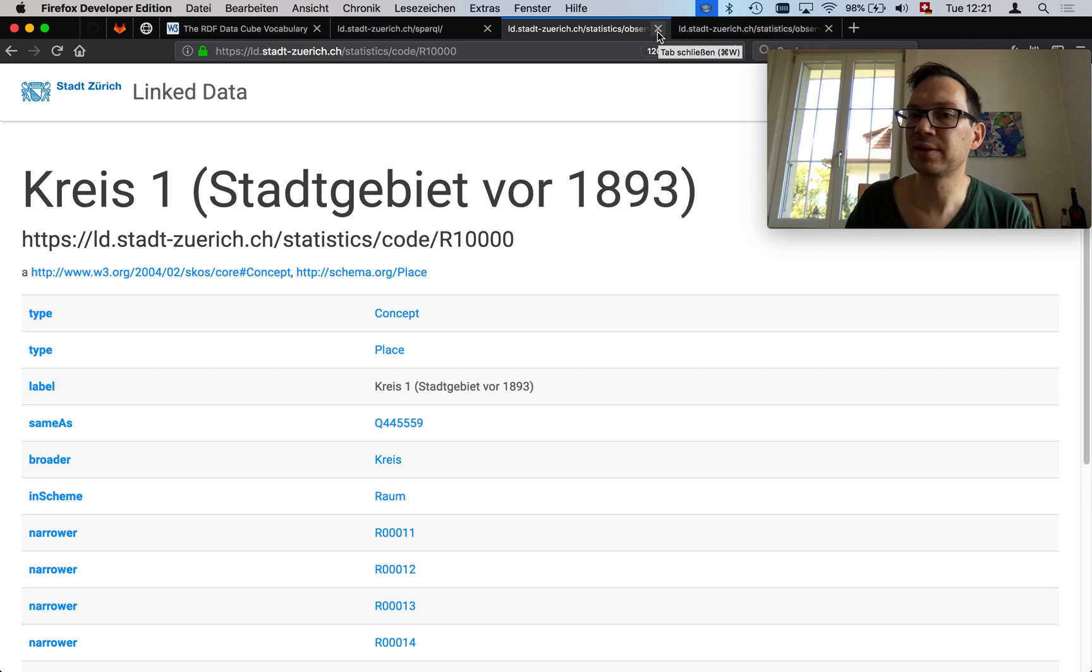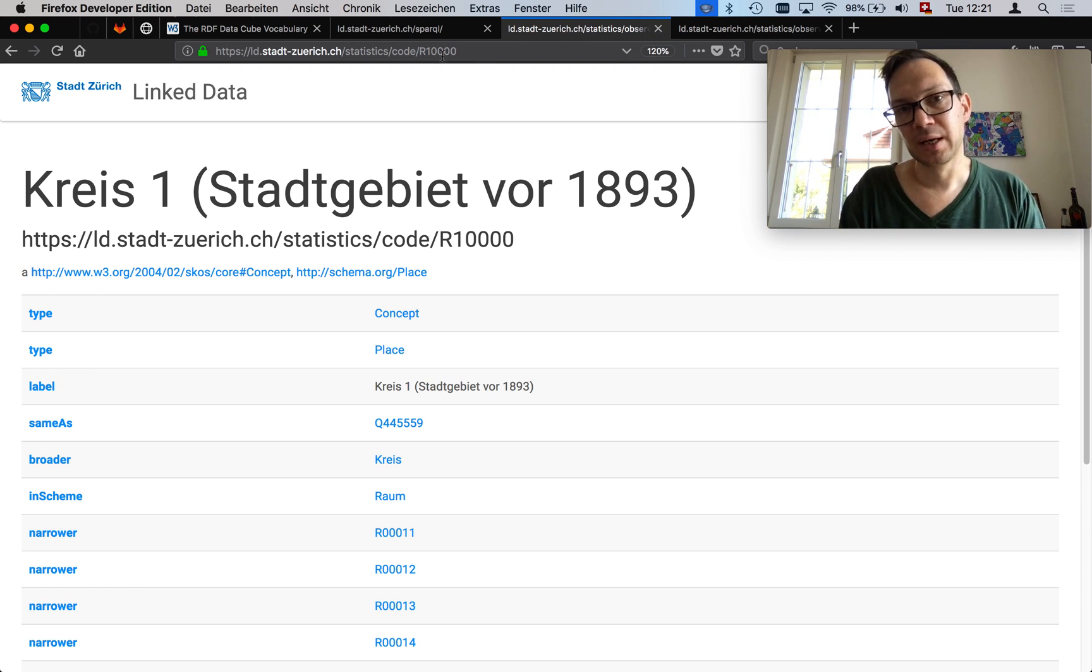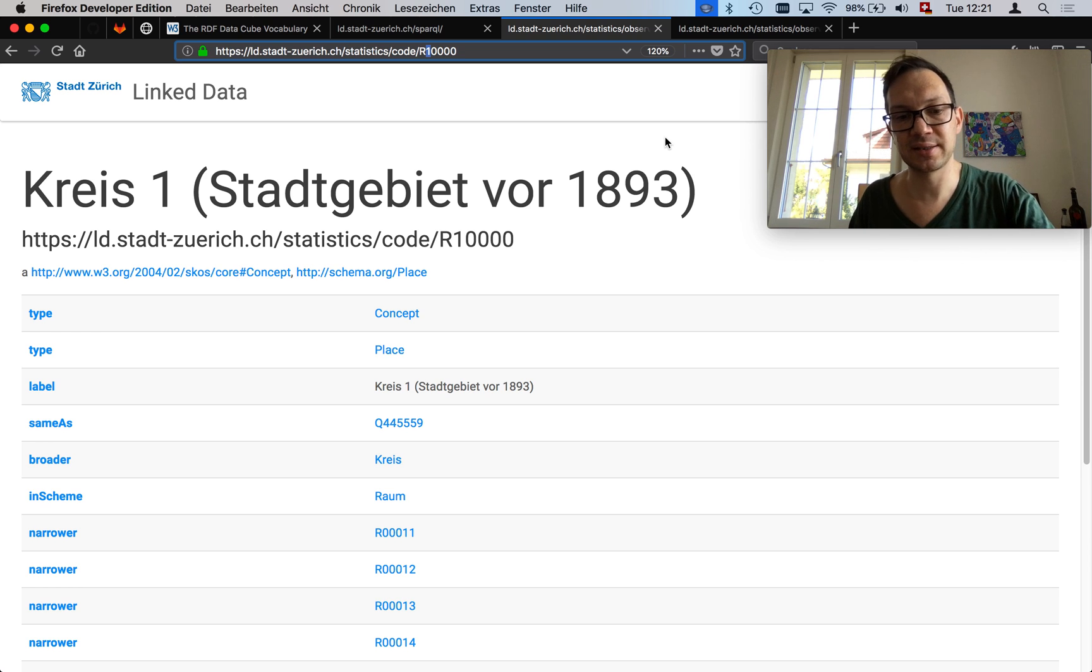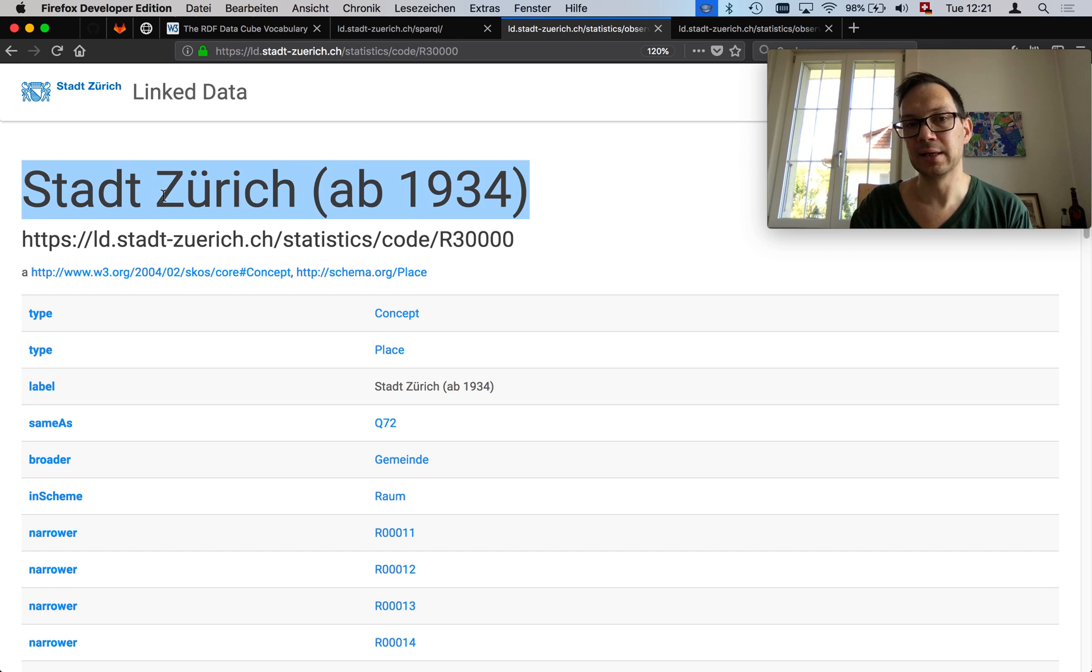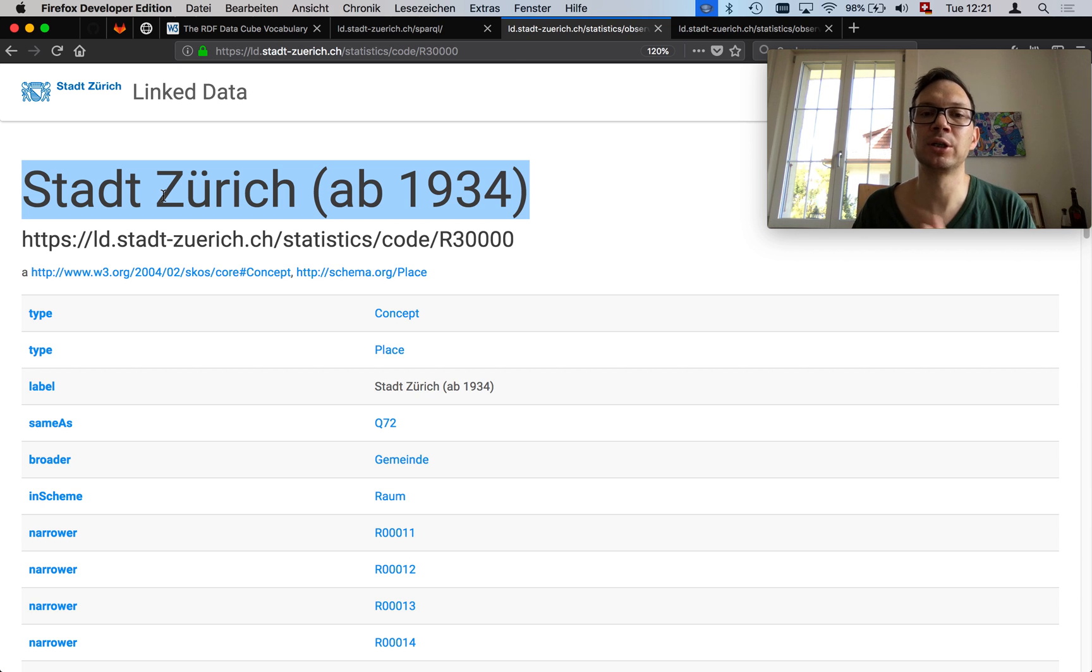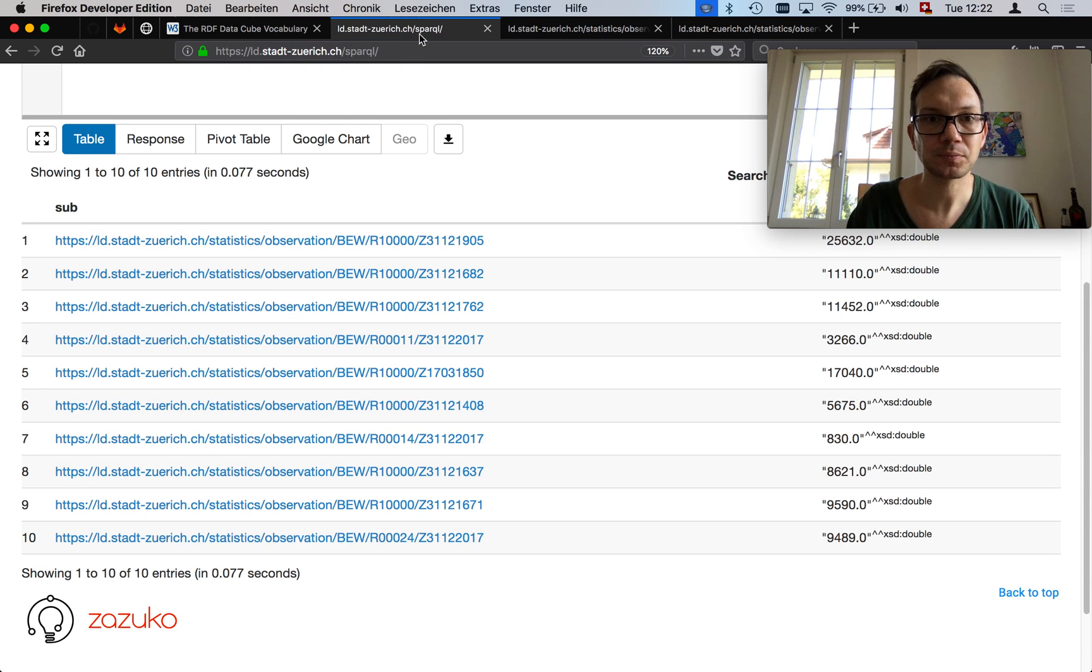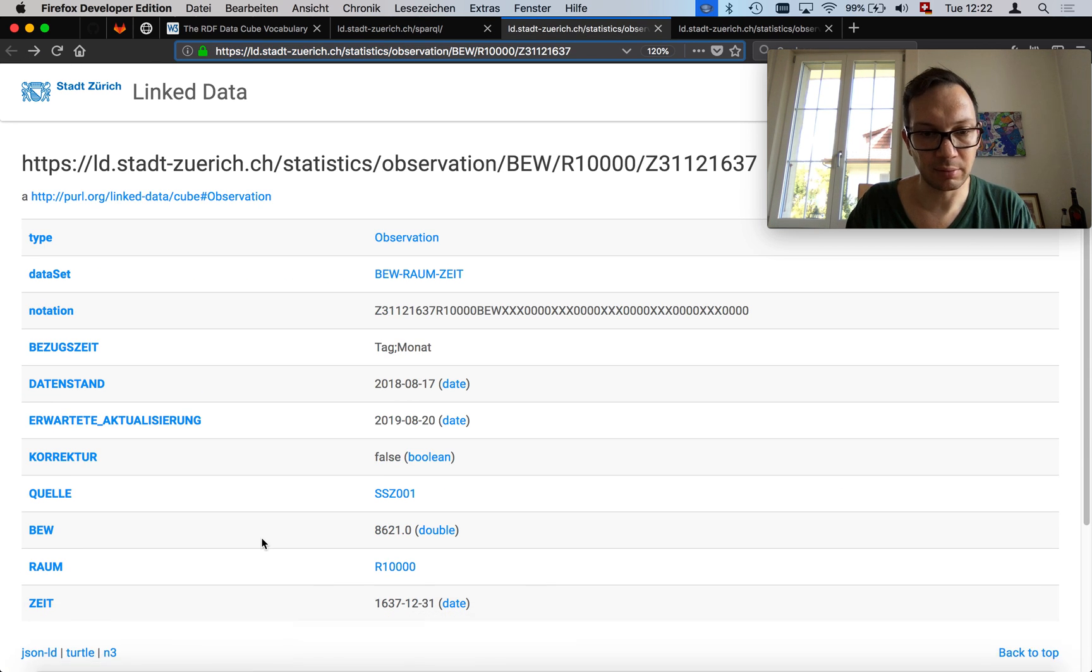I open this one and I see the space, the Raum dimension here is Rathaus. I think that's a neighborhood in Zurich. I go back, I close this window, I take another example. And I see what the Raum is. This is 10,000. This is Kreis 1. This is another grouping in Zurich. In particular, it's an old one. That was before 1893. This seems to go quite a bit back, this data set. Now the question is, how do I figure out just the population statistics for the center or for the city of Zurich itself? And now I cheat a bit because I know that this code for this particular spatial dimension is 30,000.